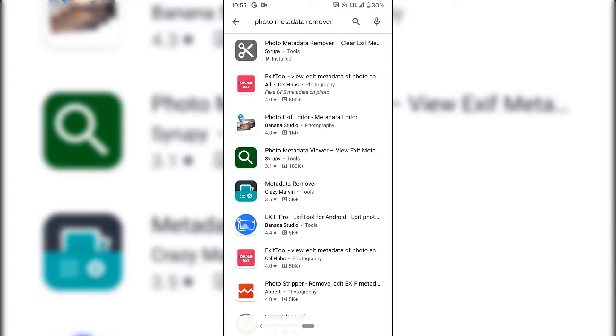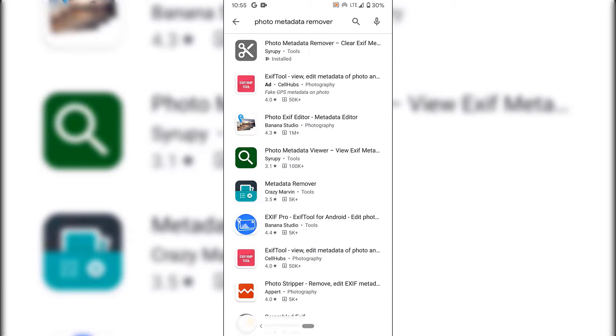If you're using an iPhone with iOS on the App Store, you'll type Photo and Video Metadata Remover. It's a slightly different app, but the concept is the same. If you're an Android user, keep following me step by step.